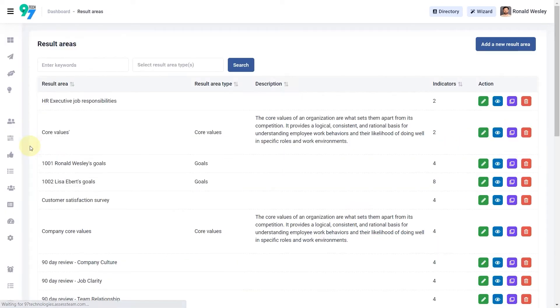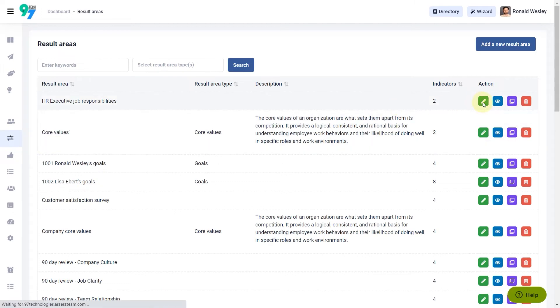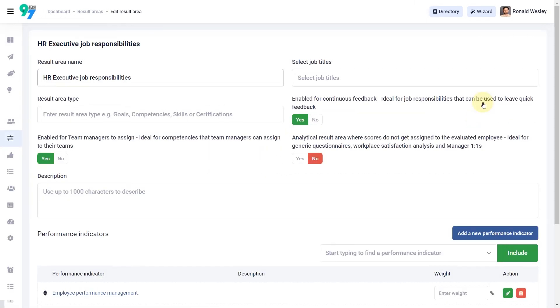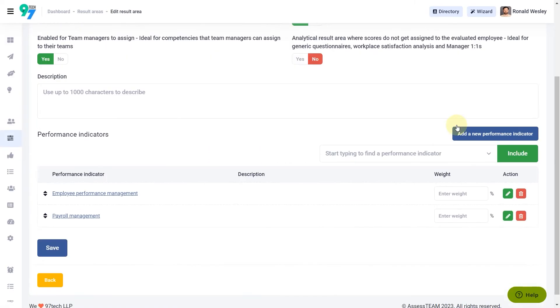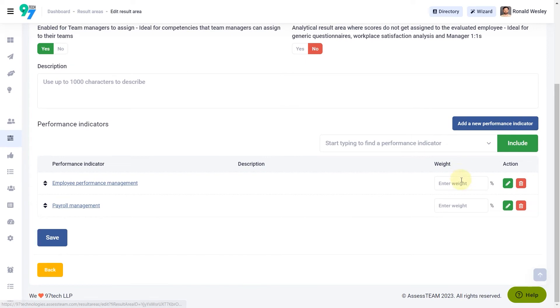Visit result areas and click edit next to HR executive job responsibilities to add weights to the performance indicators.